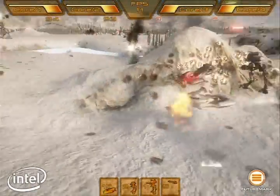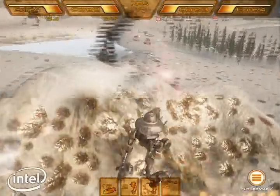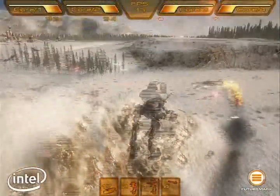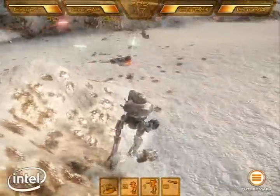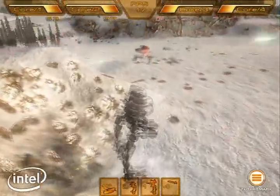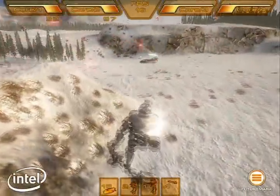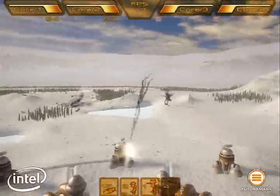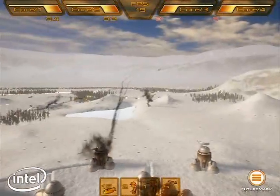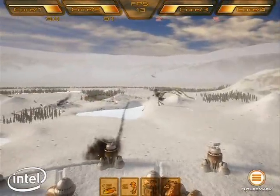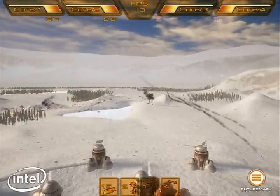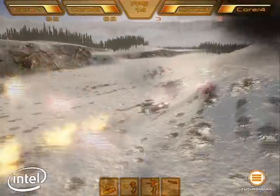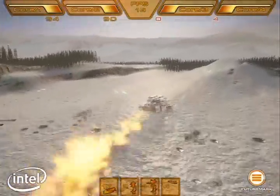Demo-Low is the optimized version of the demo for dual-core CPUs. Note the following at the beginning of the demo: the CPU utilization for each of the four cores is displayed at the top of the screen, and frames per second is also displayed at the top of the screen.